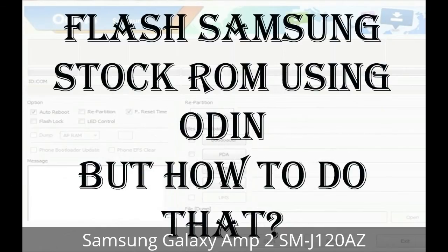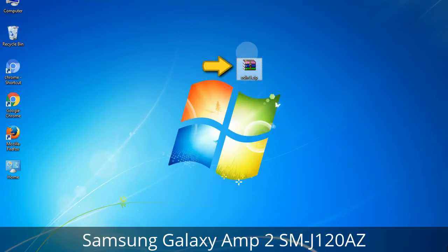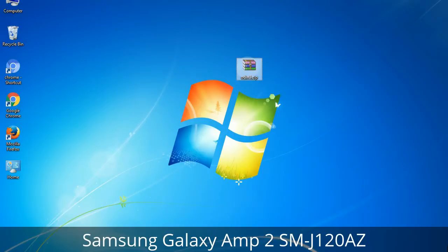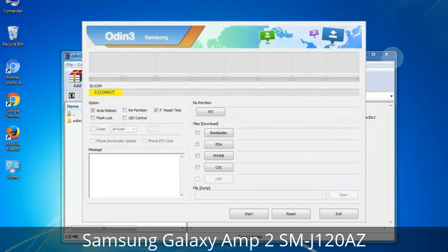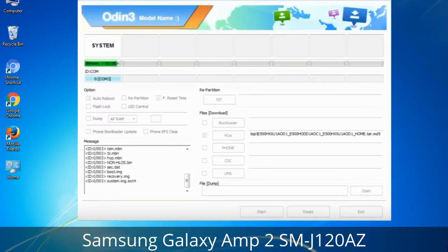But how to do that? Odin is a firmware flashing software developed and internally used by Samsung. It is believed that instead of being released by Samsung officially, the tool was leaked accidentally. Thanks to the leak, this effective tool is now widely used by Samsung users to flash firmware, recoveries, bootloaders, or modem files on Samsung Galaxy devices.